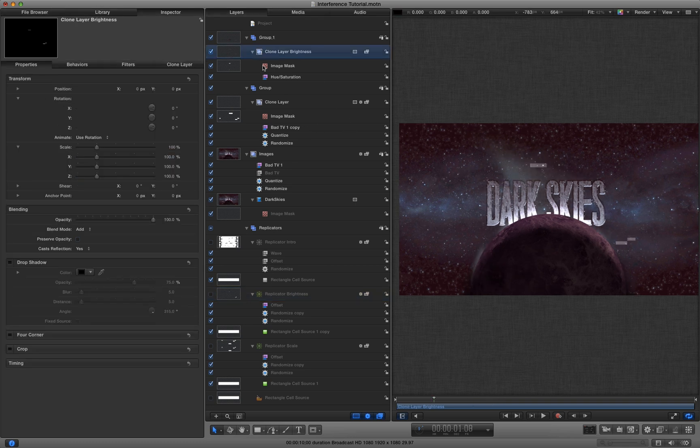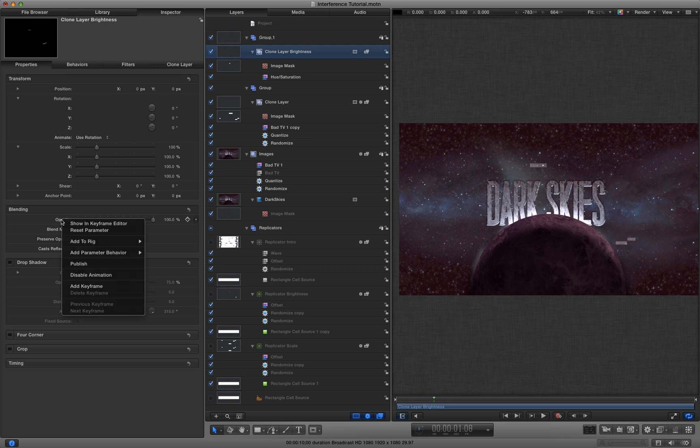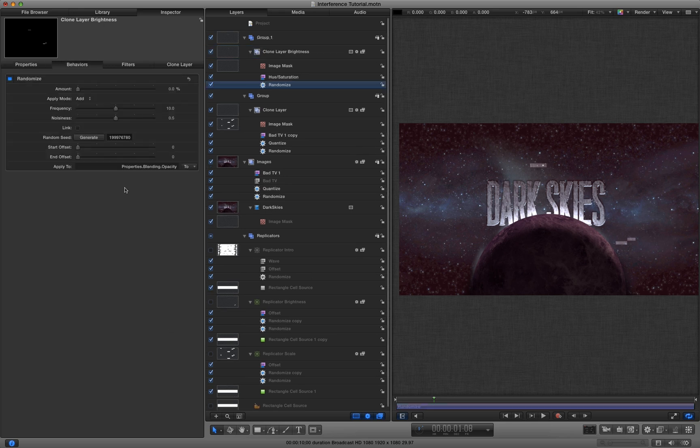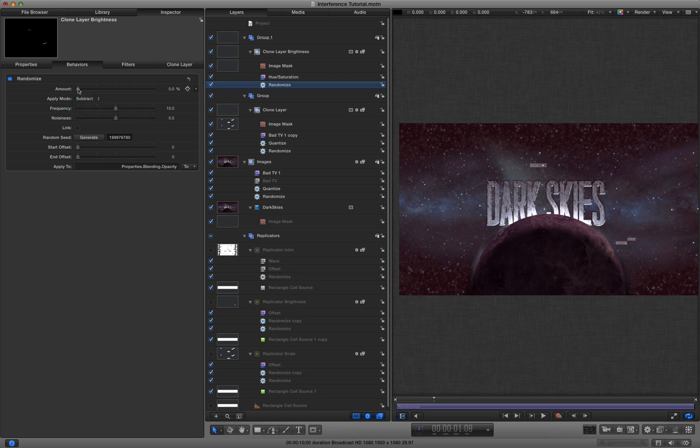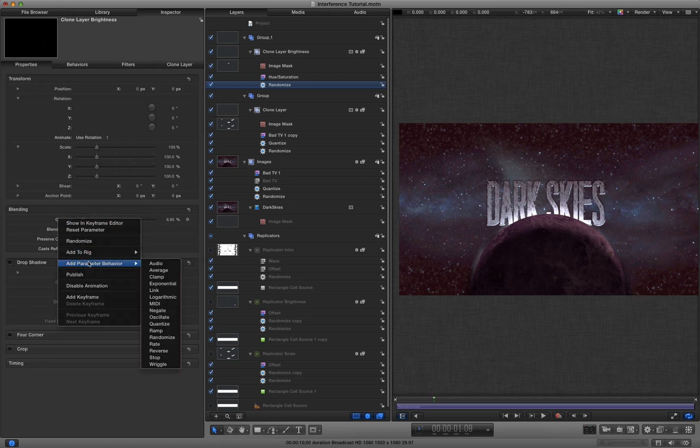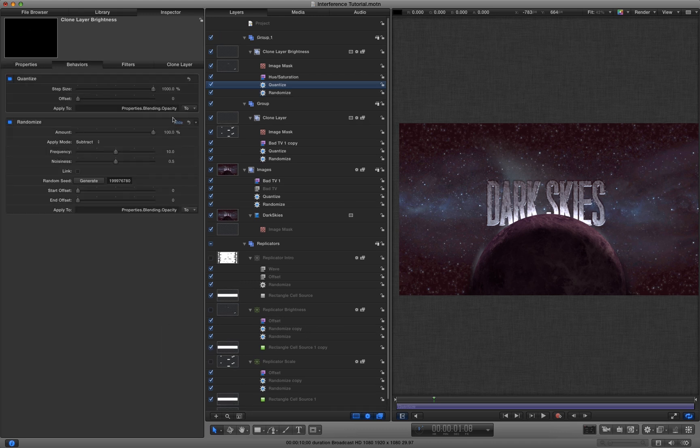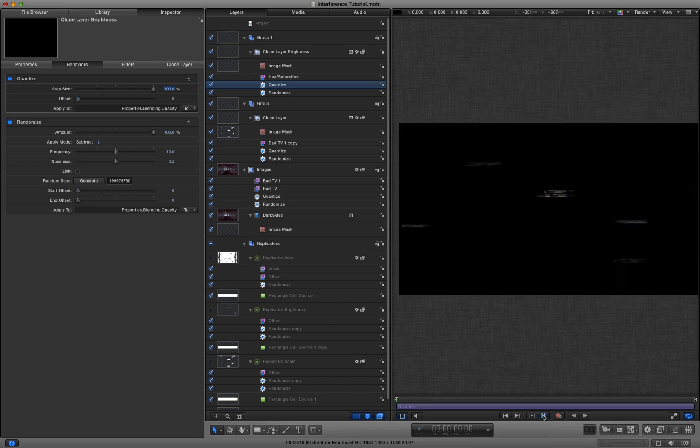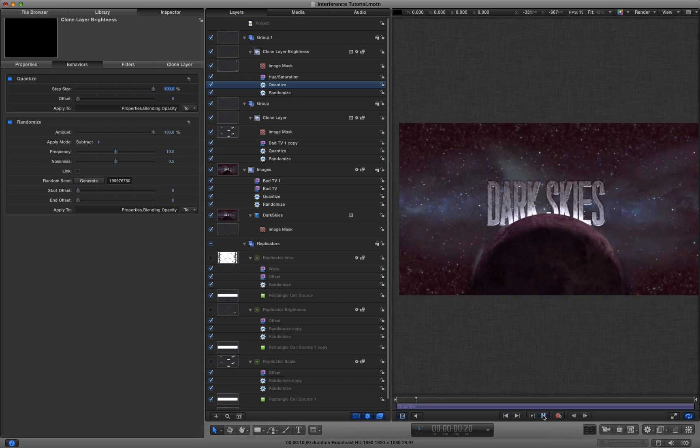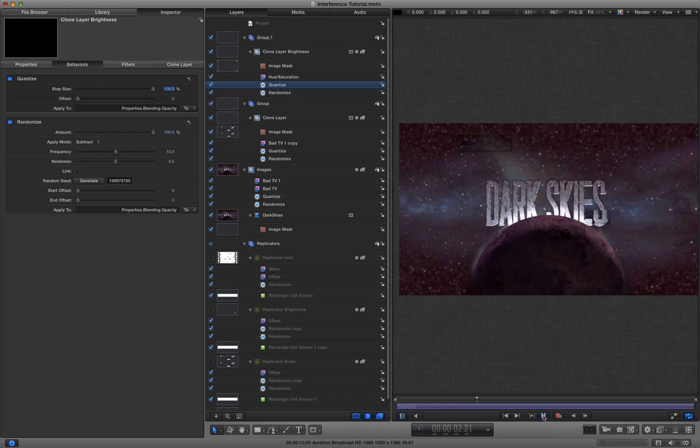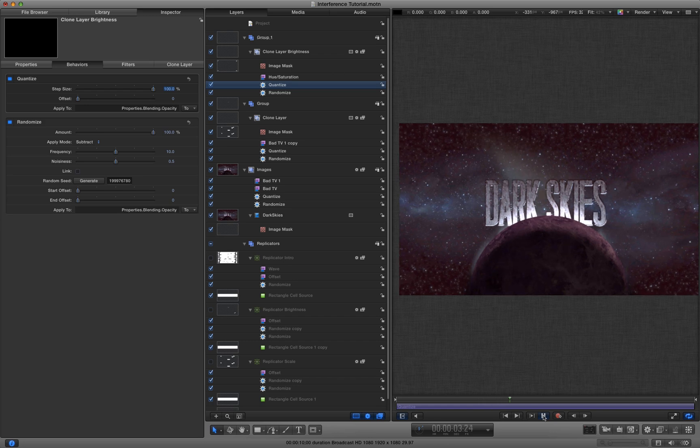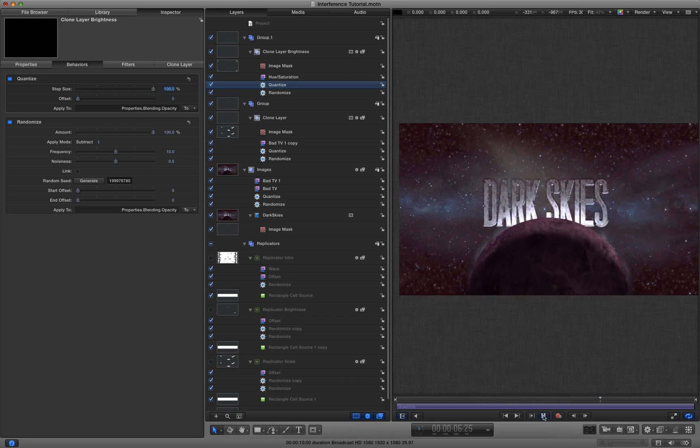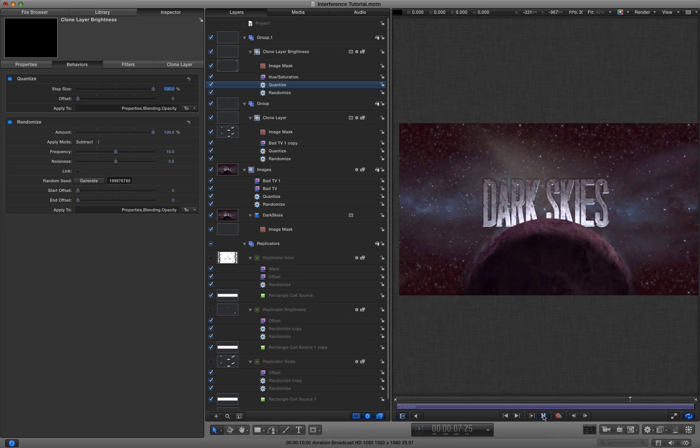And I'm going to do the same trick again. I'm going to add a randomize to the opacity, set that to 100 and subtract. And then I'm also going to come to the opacity and use, yes you guessed it, quantize and set that to 100. And now when we play it, we have little white sparks, which I think are very nice as well.